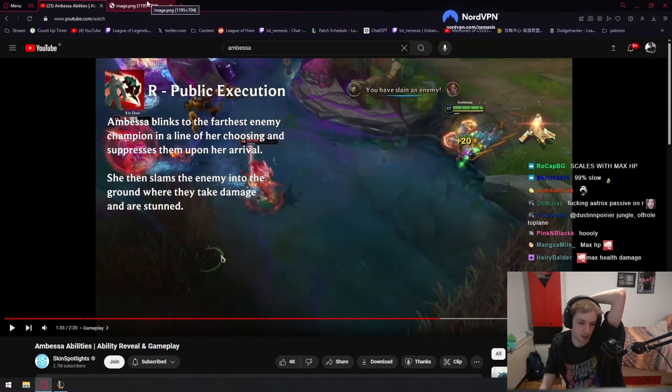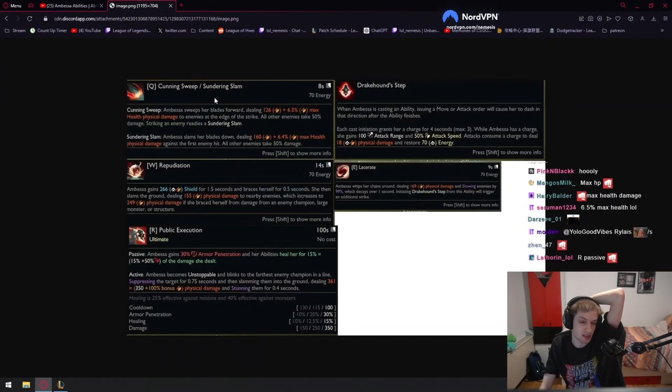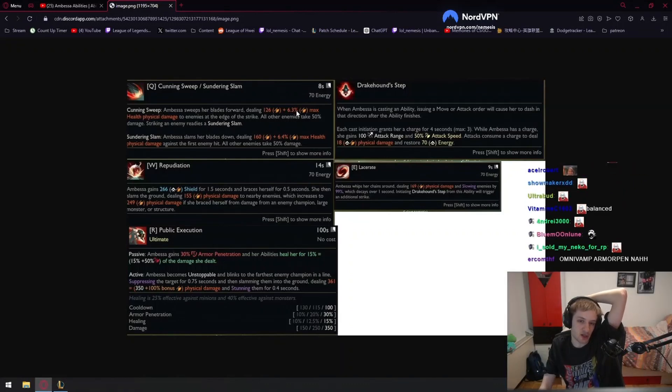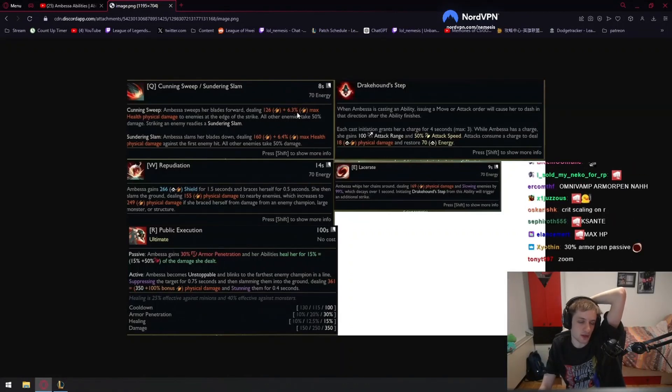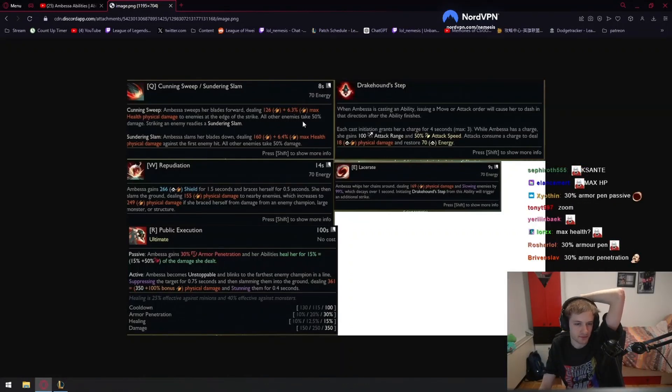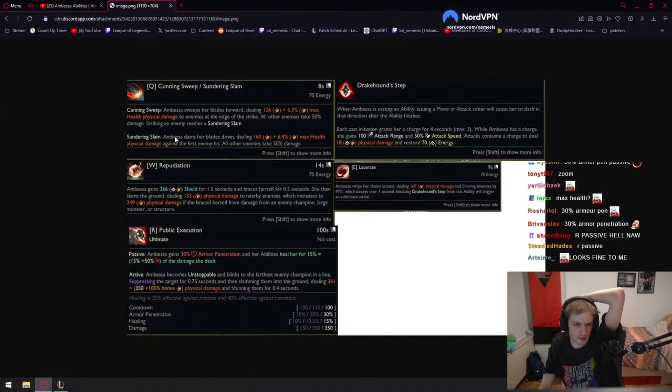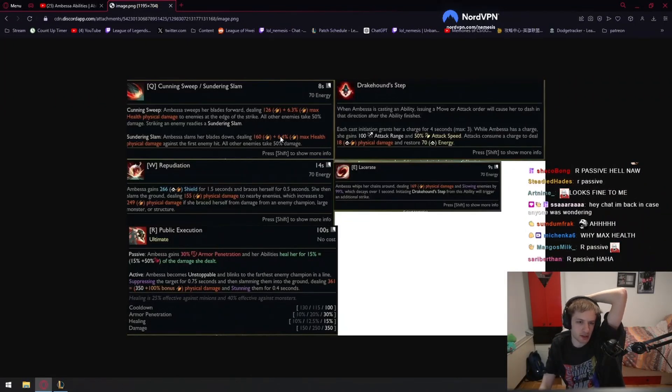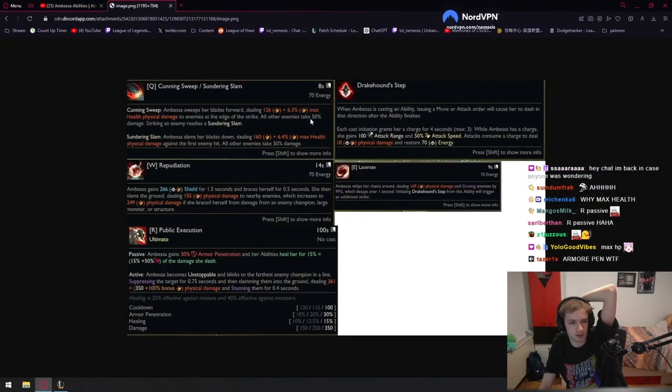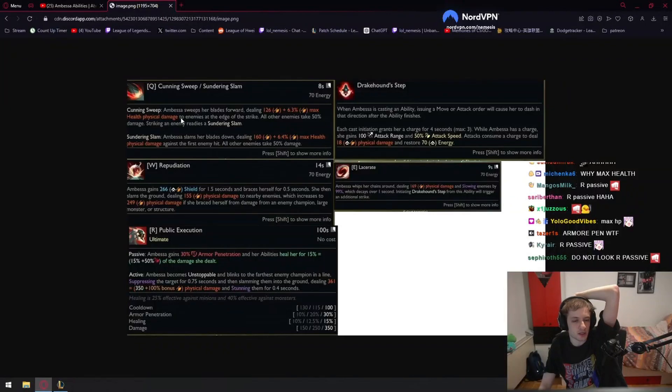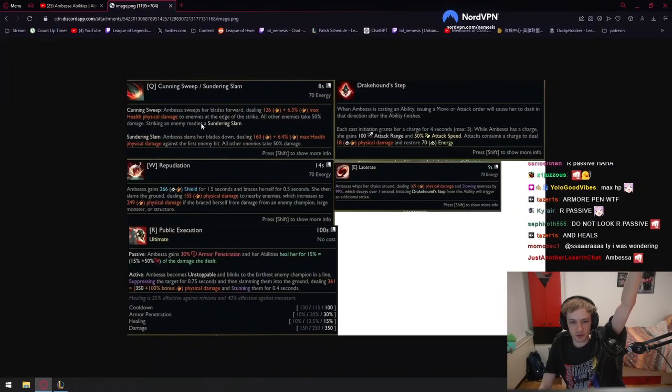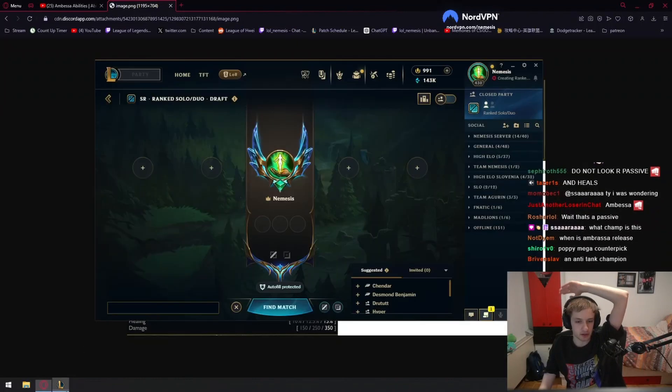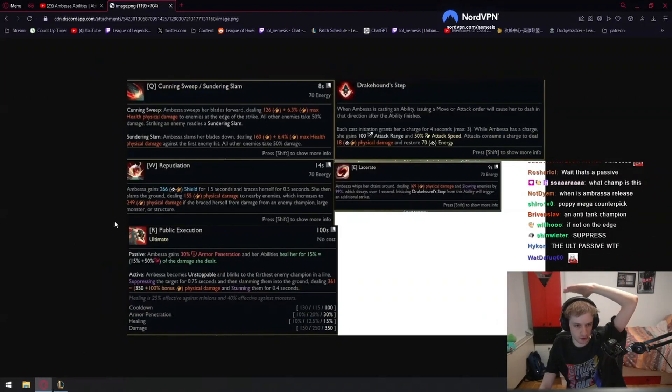But she has very good mobility to compensate for it. Q has max percent health, we all know how broken that is. Even the second part of Q also has max health damage. It seems like Q has a 50% damage reduction on non-champions. Oh no, you can see here, the Q you have to hit the edge of the strike. If you don't, they take less damage. So this is like Darius Q, there's some skill expression in Q. Both parts of Q work like that.